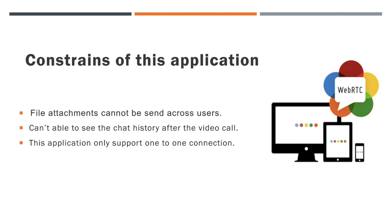You already know that WebRTC is not storing any messages in the server. So that, you can't be able to get the previous conversations of the users once they quit the video call. This also can be implemented using a database concept.